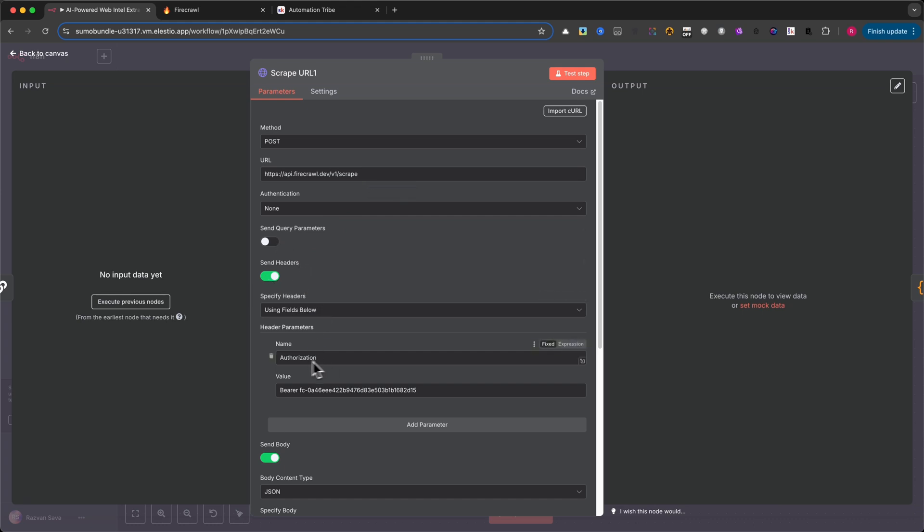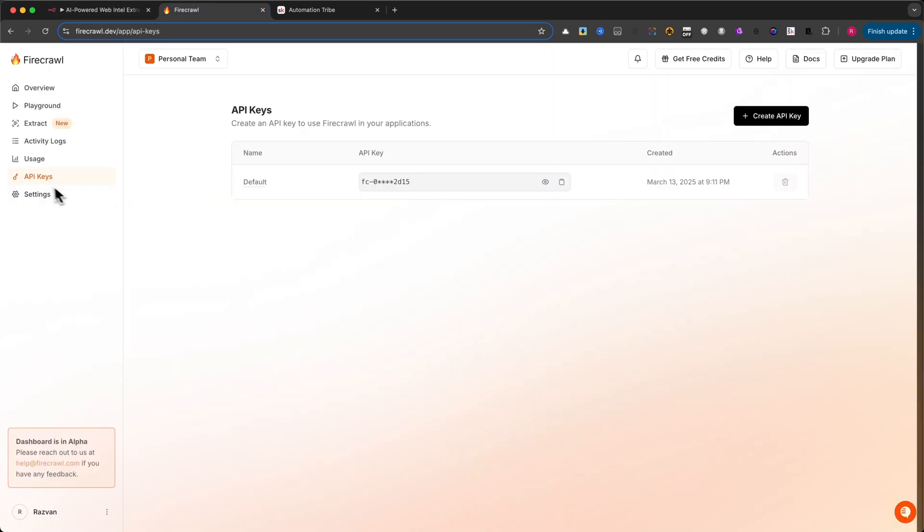For the headers, you just add an authorization parameter and in the value field, paste in your bearer token from your firecrawl account. This is what authenticates the request.